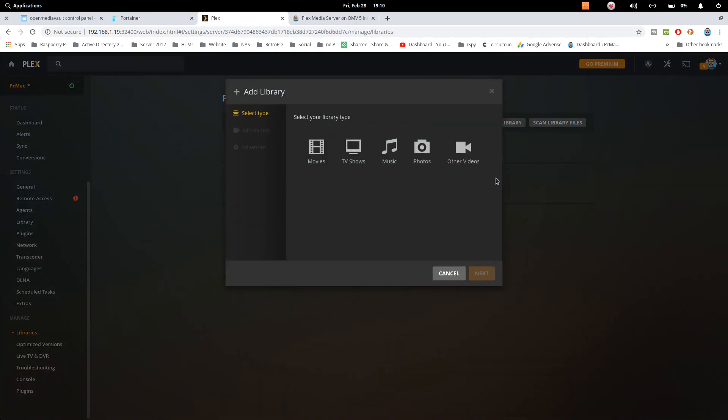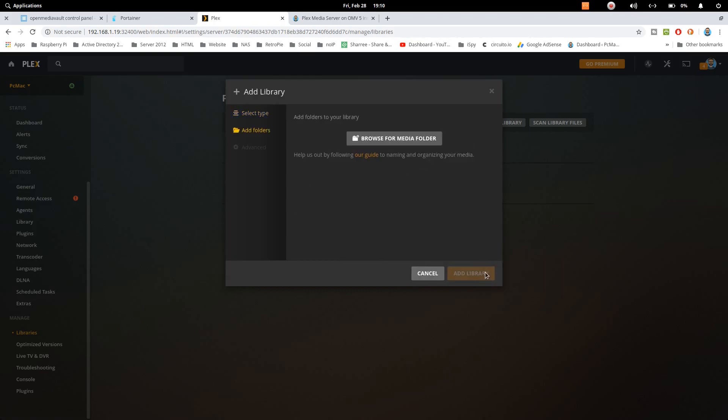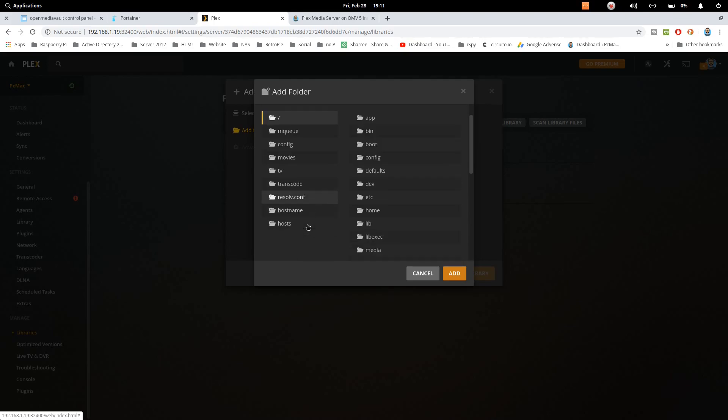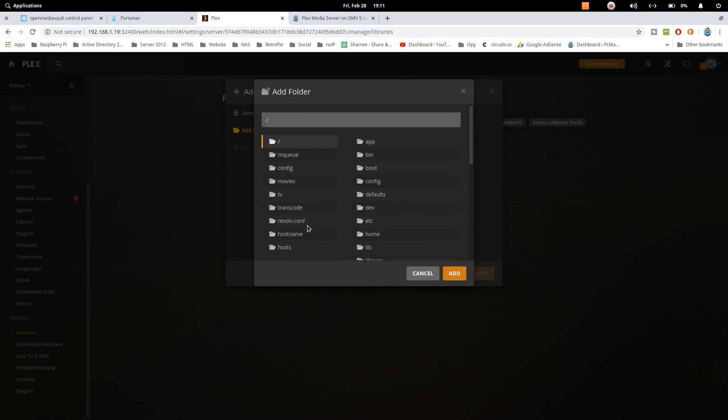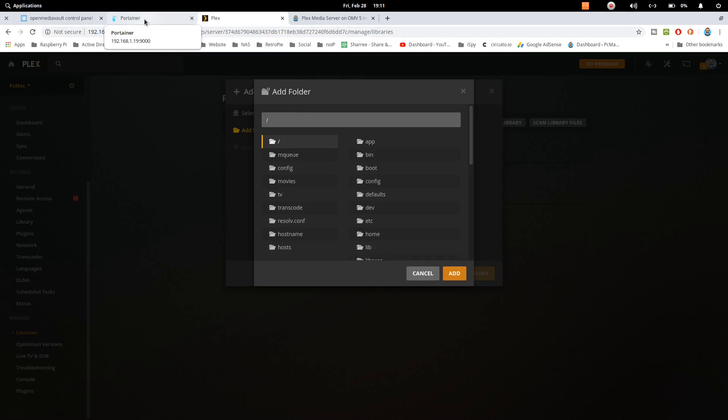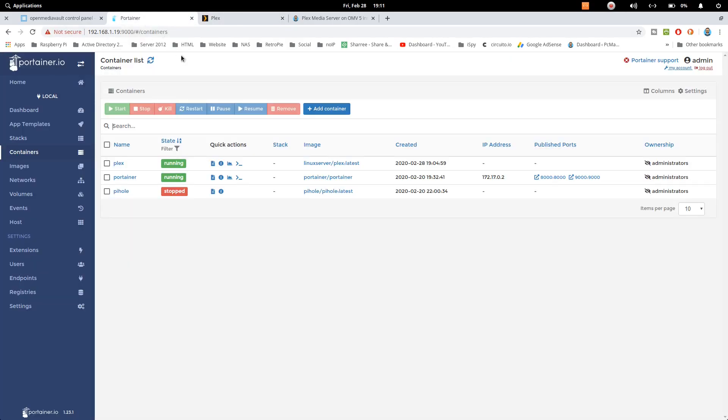So I have put some pictures. Let's click on photos and then next and browse for media folder and then select the folder that we have created. So as you can see that we have only config, movies, transcode is also available. So these are the folders but we don't have the folder for our photos. So we can also add it up container anytime.